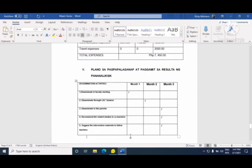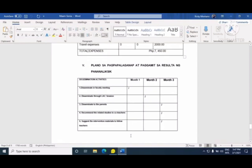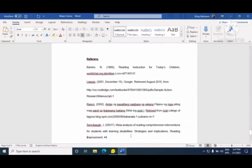Susunod ay ang pagpaplano sa pagpapalaganap at paggamit ng resulta ng pananaliksik — ito ang dissemination and utilization of results. Paano mo siya i-disseminate? Pwede sa faculty meeting, pwede sa in-service training, pwede sa mga magulang na meeting, o any kind of conferences kung kaya mong i-present. Dito mo isusulat kung anong plano mo.